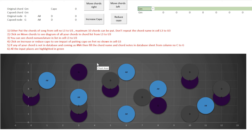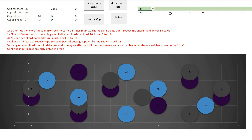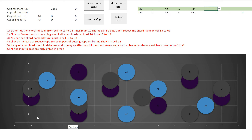Now let's move to the second part — finding an easier chord combination for a song. I'll take the example of a very famous Bollywood song. The chords used are D minor, C, A sharp, A, and G minor. D minor, C, and A are easier open chords, while A sharp and G minor are bar chords.